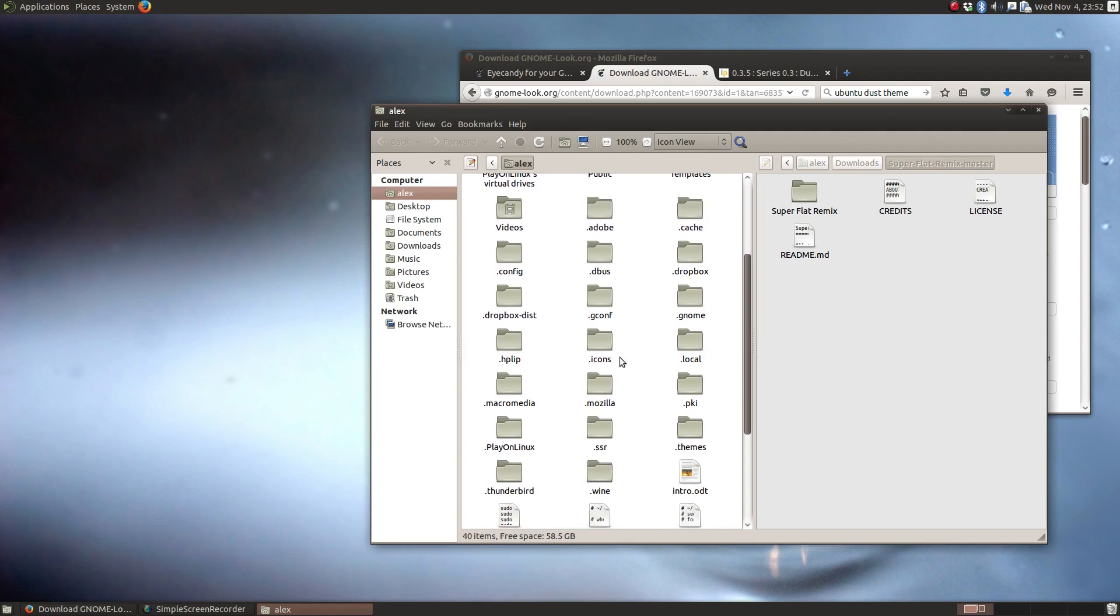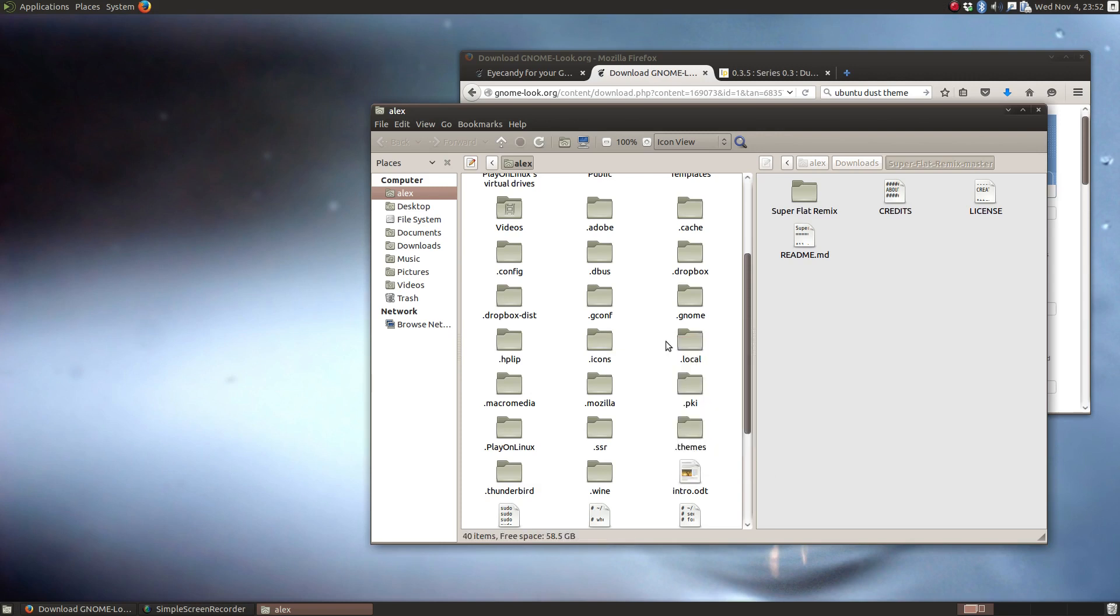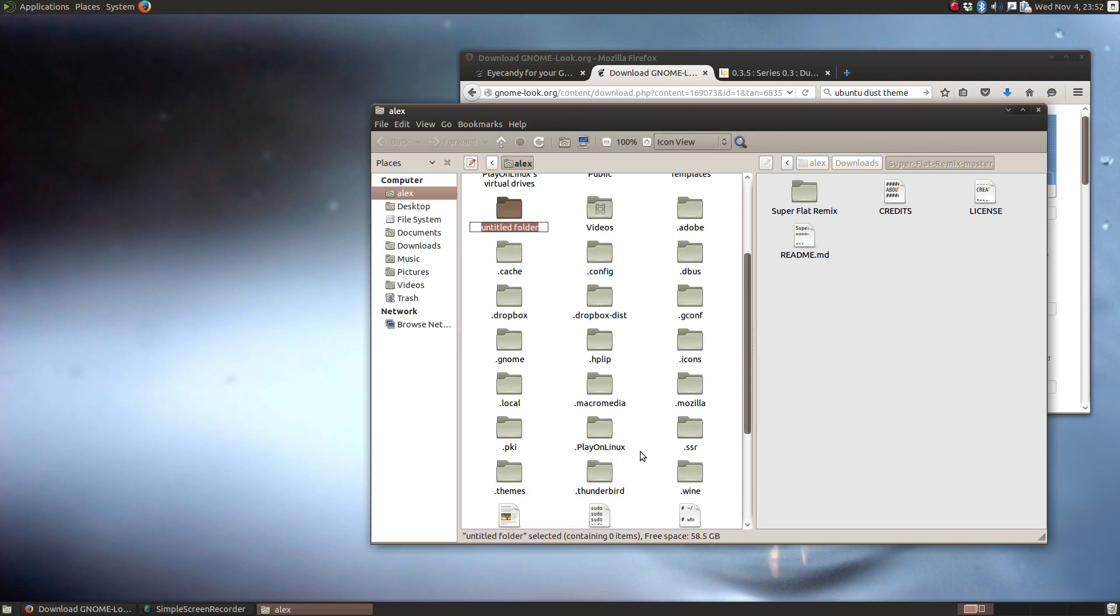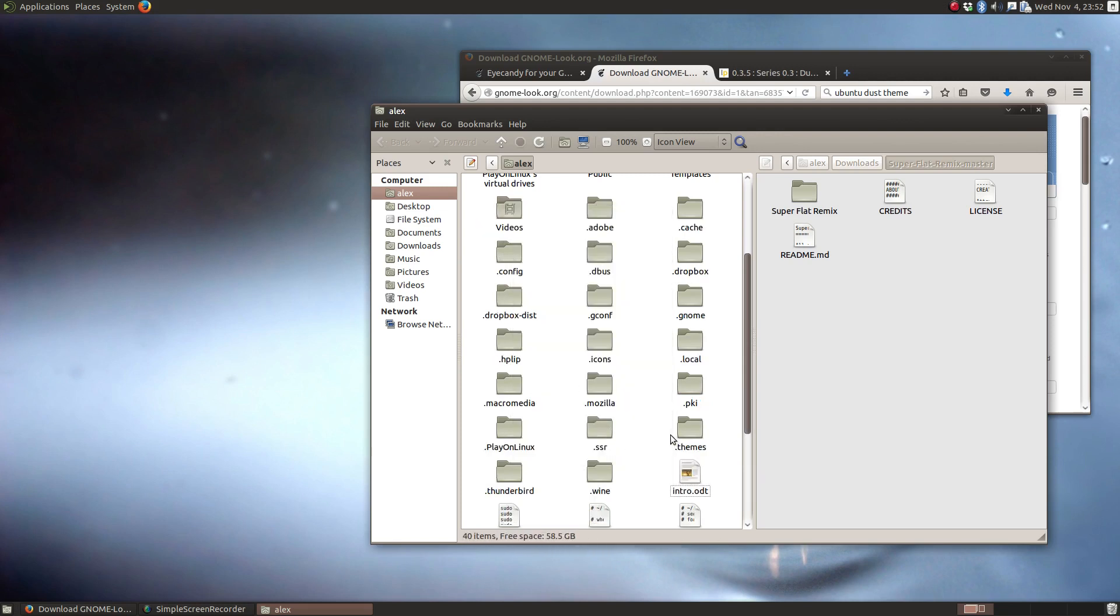And let's see. Yes, we do have a dot icons theme. Sometimes, and this is on some Ubuntu based distributions, you won't have a dot icons folder or a dot themes folder. Just make it yourself. Just right click, create folder and call it dot themes or dot icons.